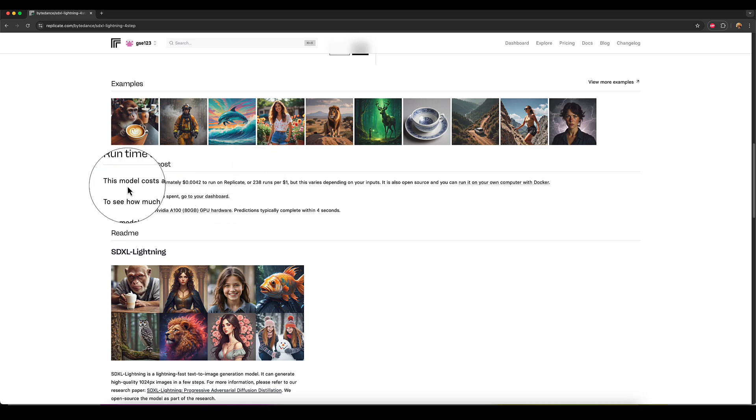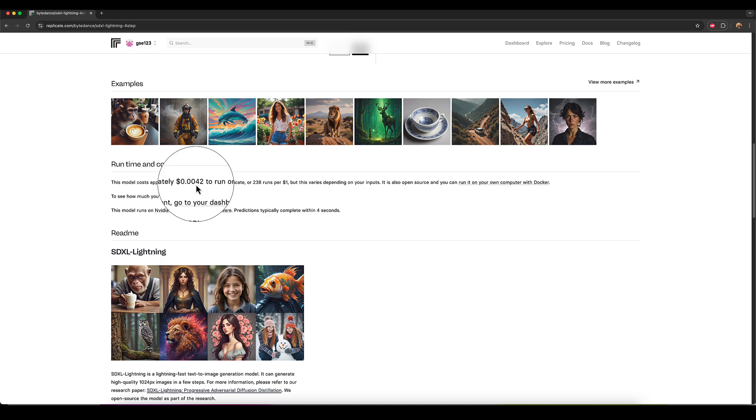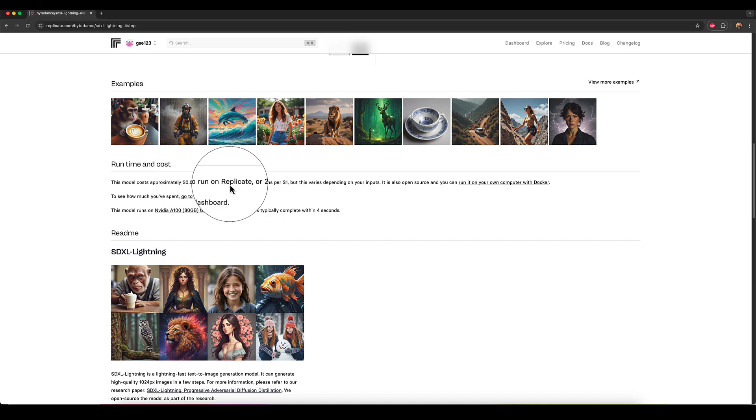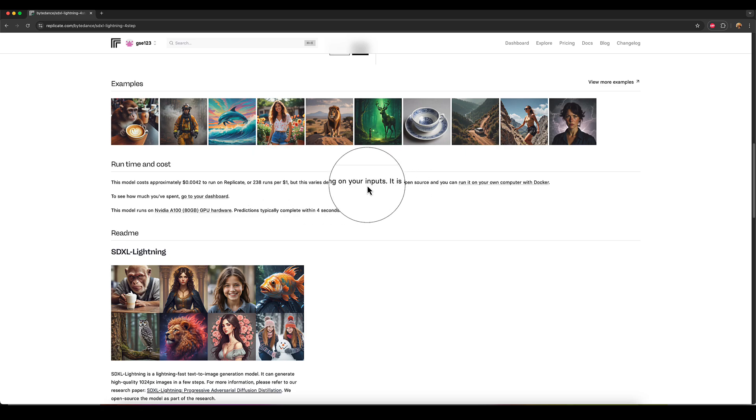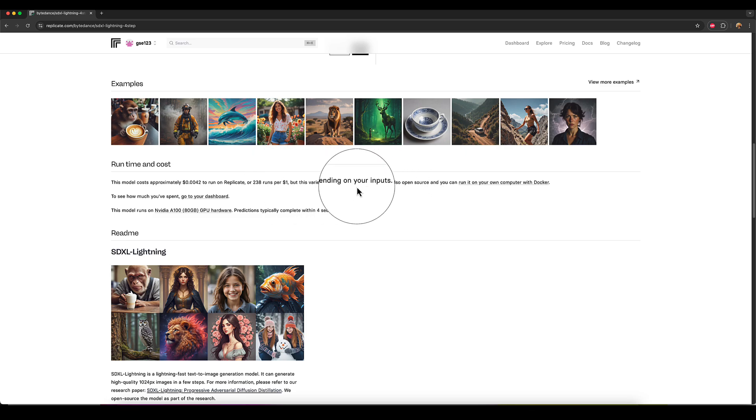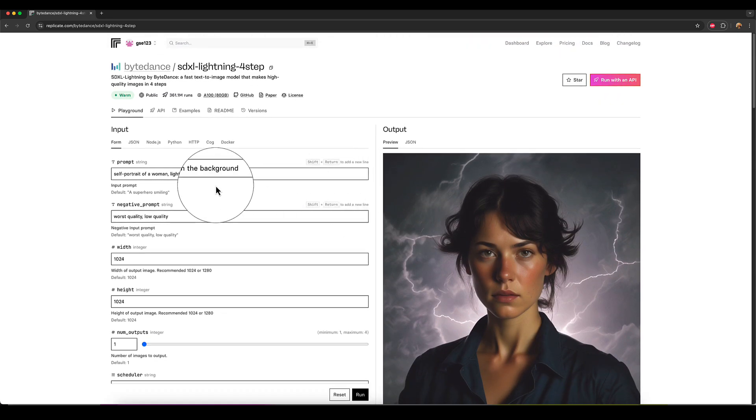So this model costs approximately 0.0042 dollars to run on replicate. So 238 runs per dollar. That does vary slightly, but generally speaking, you're getting over 200 images for a dollar.